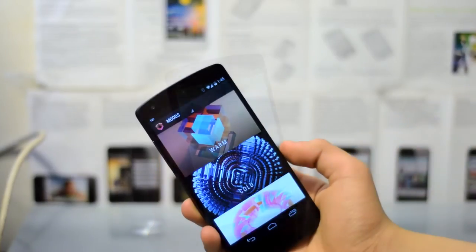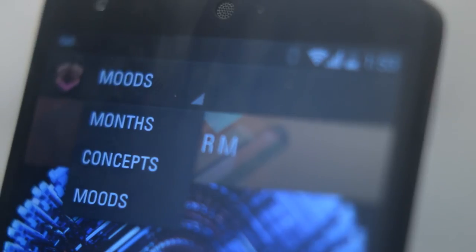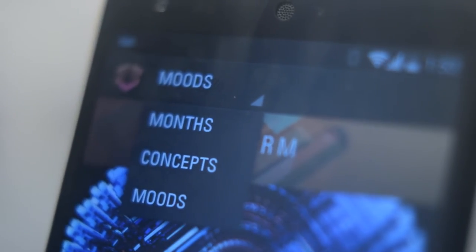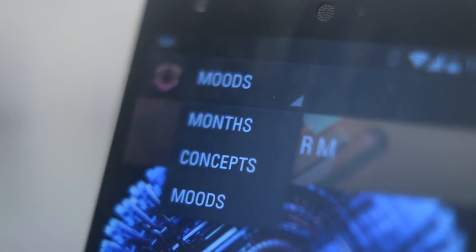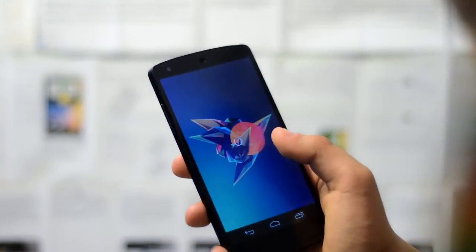The app is really easy to use. You can store the wallpapers in months, concepts and moods, so if you're in a warm or cold mood then that will be your wallpaper.